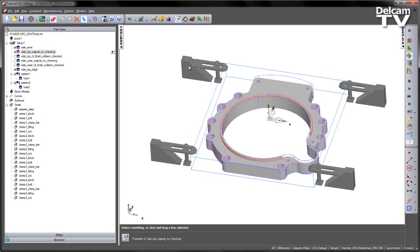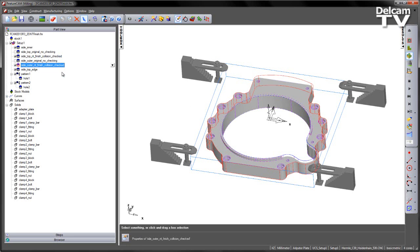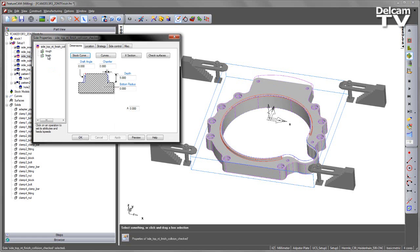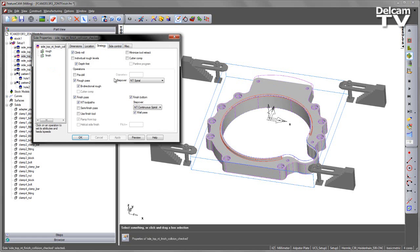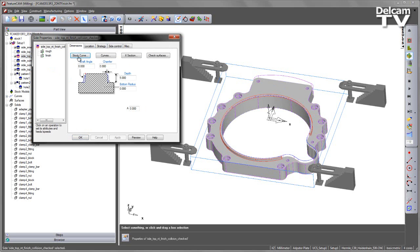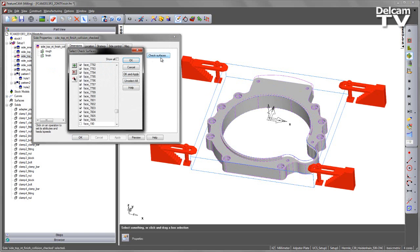With the new technology toolpath, however, we can actually indicate that we want to check against particular faces. Once we've selected new technology for both the roughing and the finishing operations, you'll notice that the Check Surfaces option becomes available, and in this case we're checking against all the clamping faces.